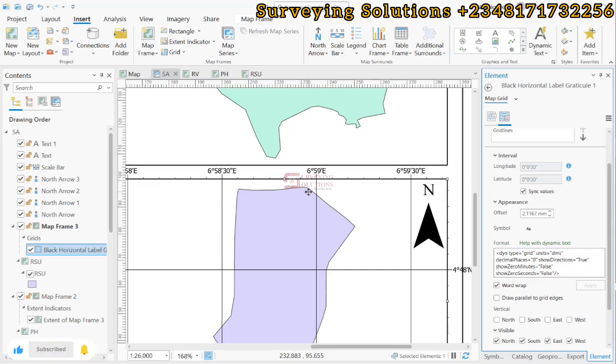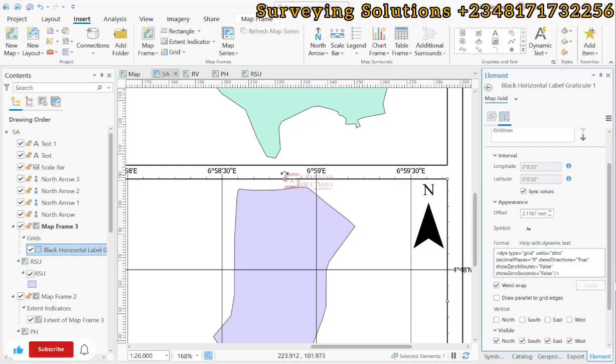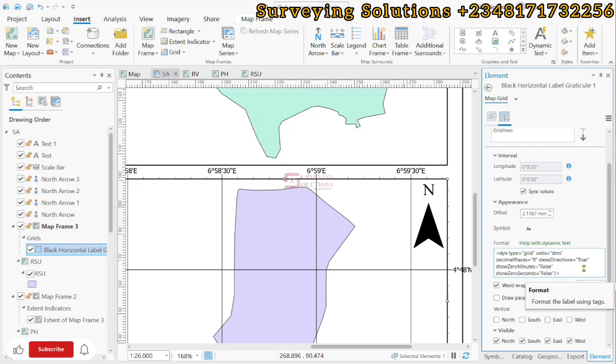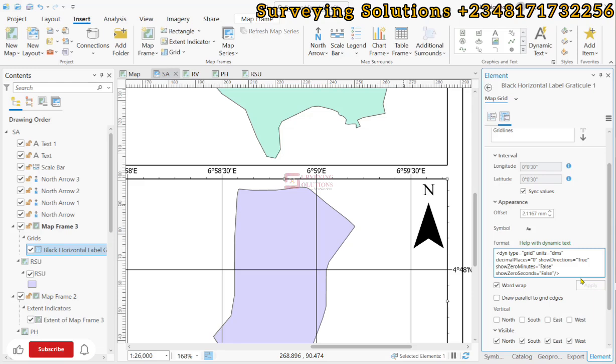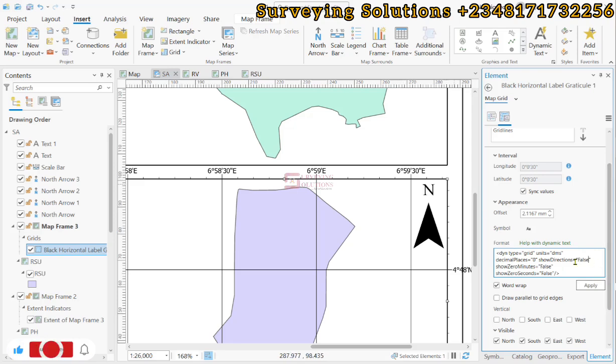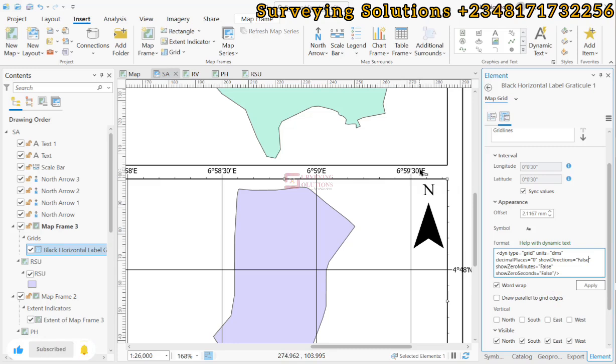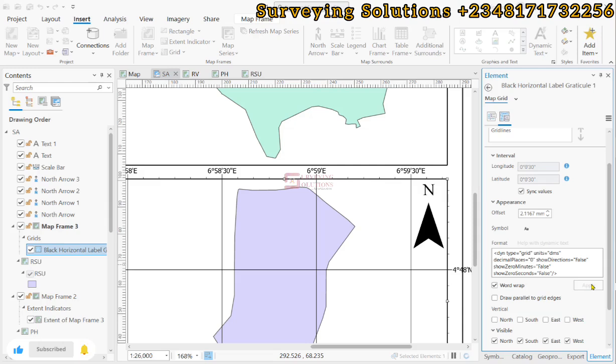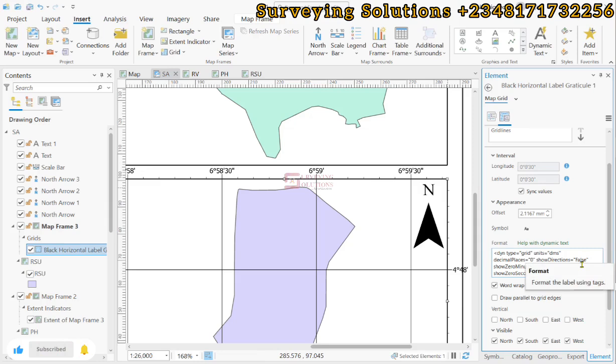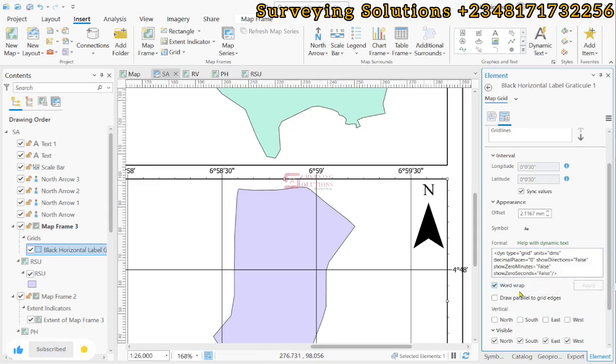Before we remove everything here generally to have our projected CRS, let us take out these show directions. Let us make it false, so we edit true to false. The direction actually indicates if it is east or west or north. If we decide to make it false or maybe take it out, we will only see the coordinate values without having the direction. So now let's apply. You see now that since we have indicated that the direction should be false, we only have our grid value. These are how you can modify it.